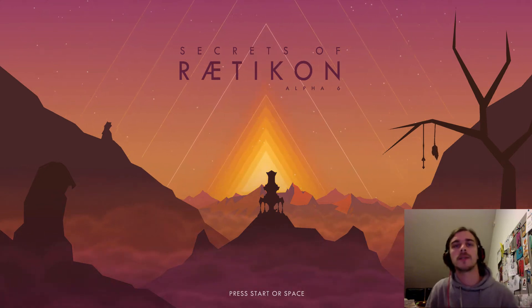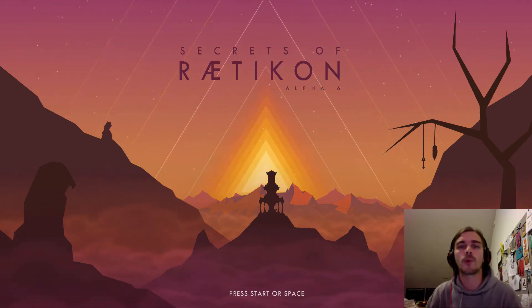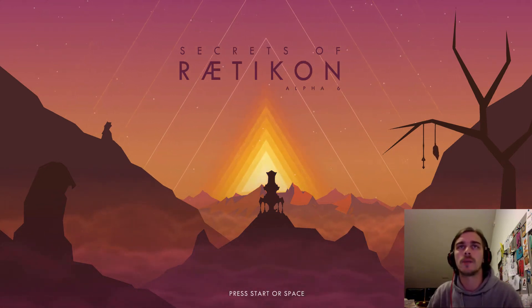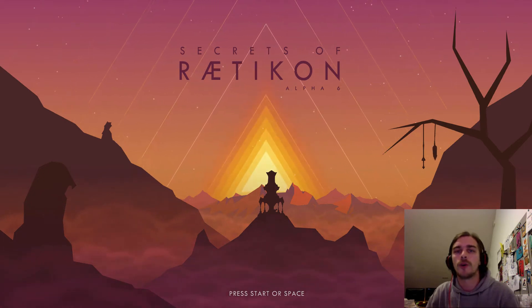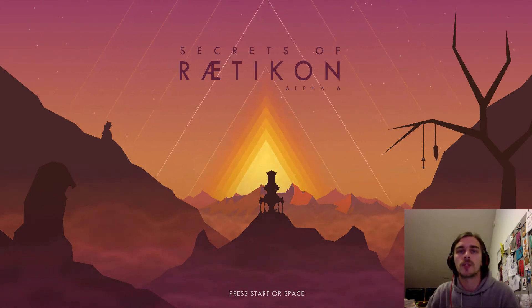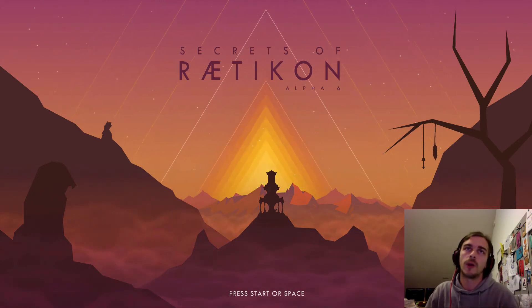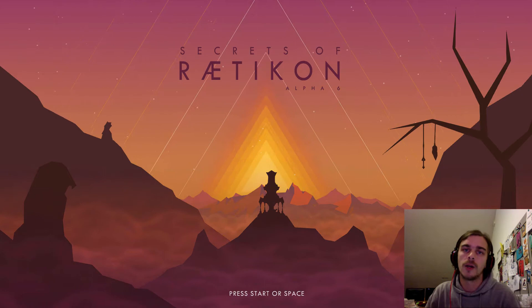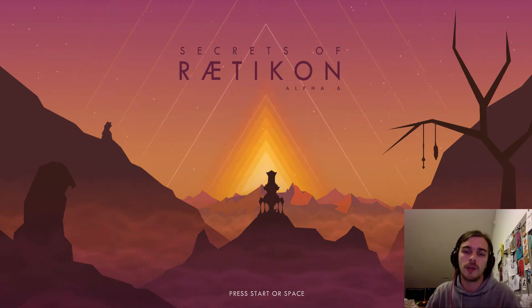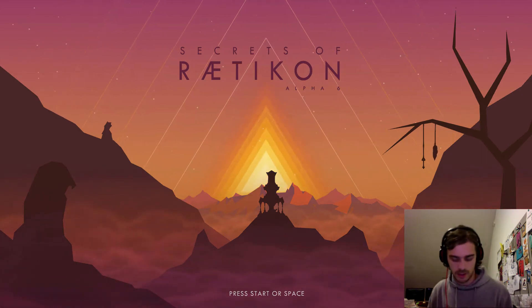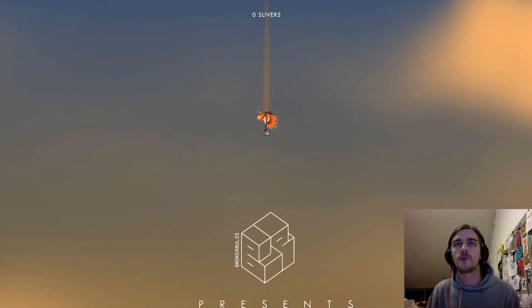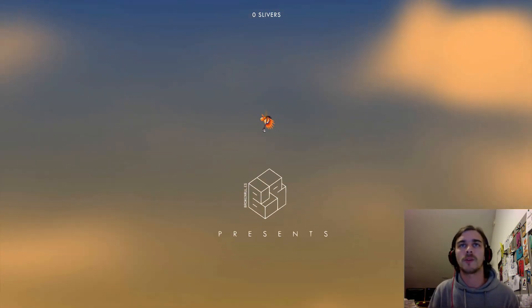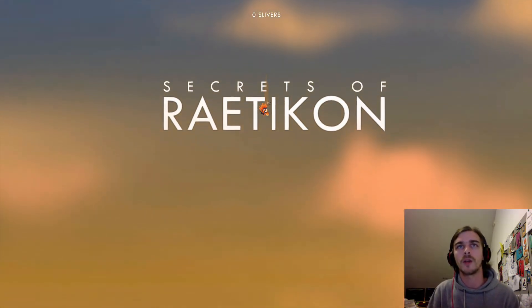Hello everyone, this is Jan from Broken Rules. I'm going to show you the in-game editor of Secrets of Reticon. If you already own the alpha, you have immediate access to that one. I'll just start right into the game and get you covered with the fundamental basics of the editor.